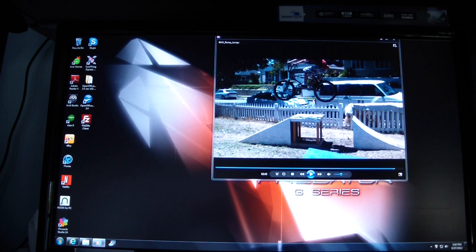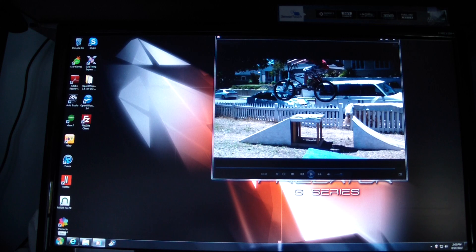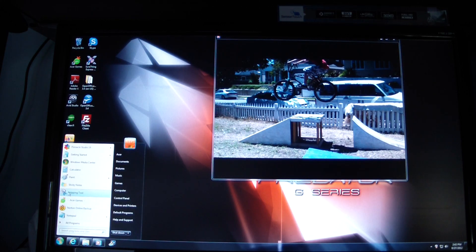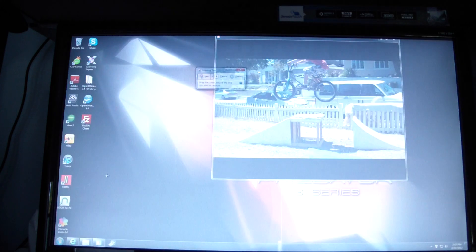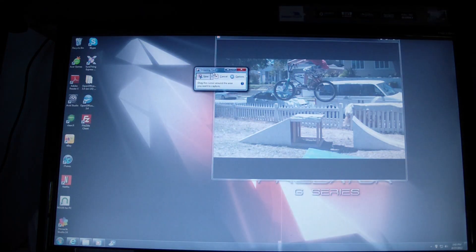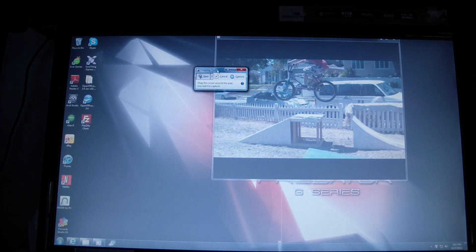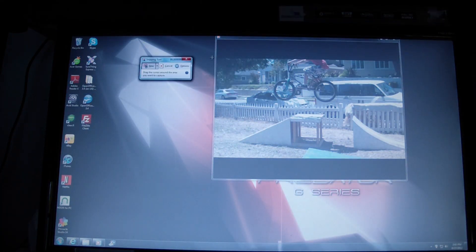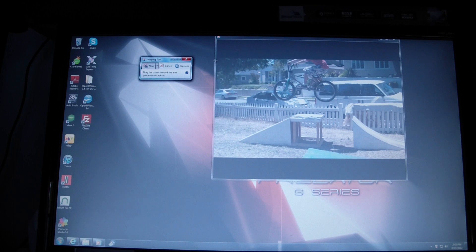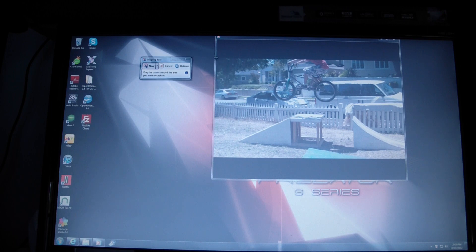So you can play your video on your computer and then go to the Windows Snipping Tool and then use this little X here to mark out the edge of the screen.